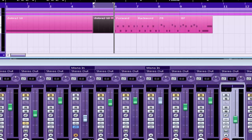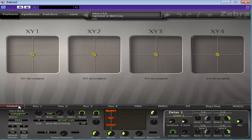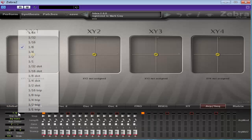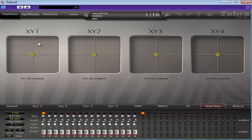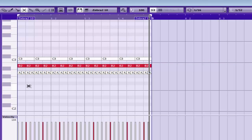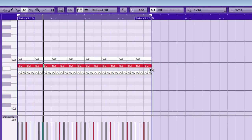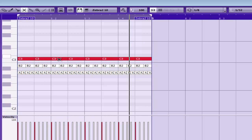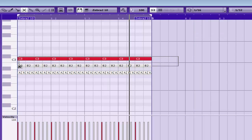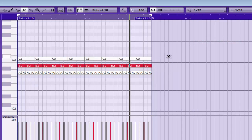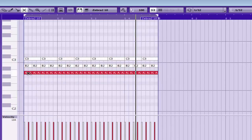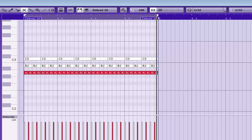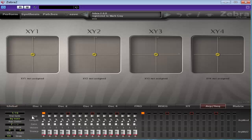Let me show you that in Zebra. First of all, sorry — to activate the arpeggiator you need to go to Global, in Voice Mode, select Arpeggiator. Now if we change that to 1 sixteenth — basically a note on every sixteenth. You can see it's playing a note on every eighth, every sixteenth plays a note on every sixteenth, and every 32nd plays a note on every 32nd. It goes all the way up to 64th notes.